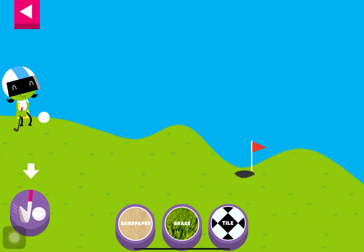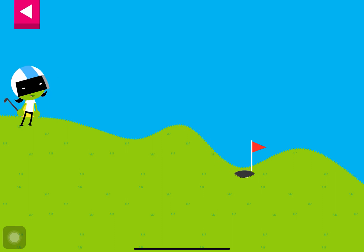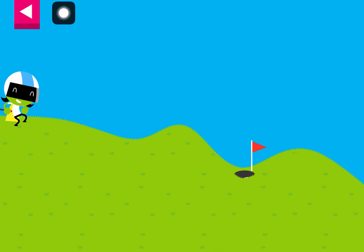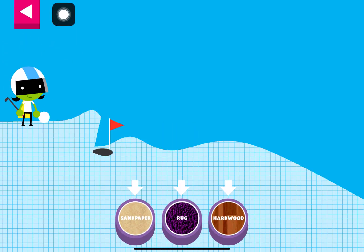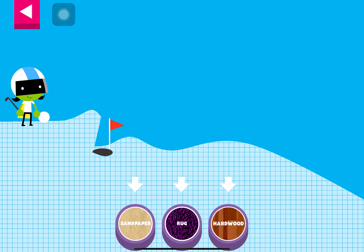Grass. Tap the button or tap D to get the ball moving. Tap on a surface that you think will help the ball roll far enough to reach the hole.